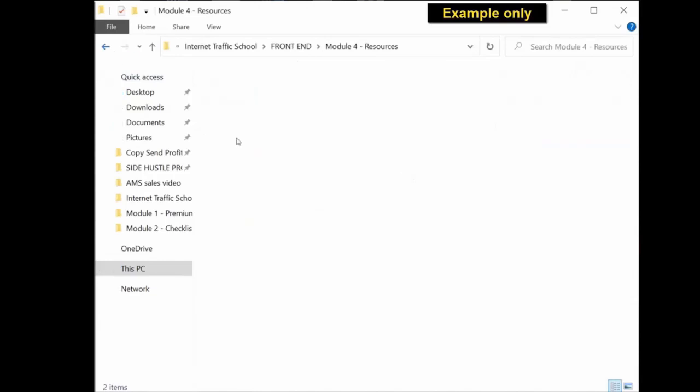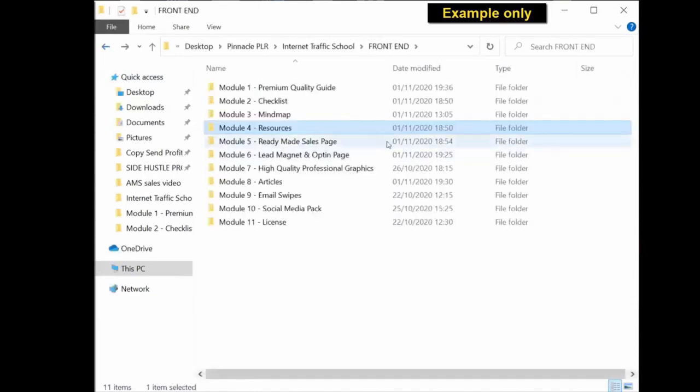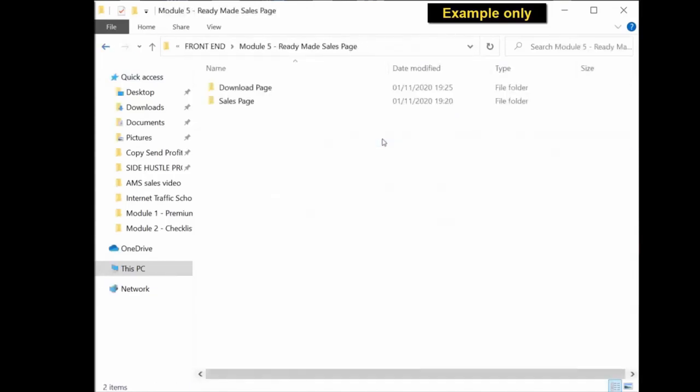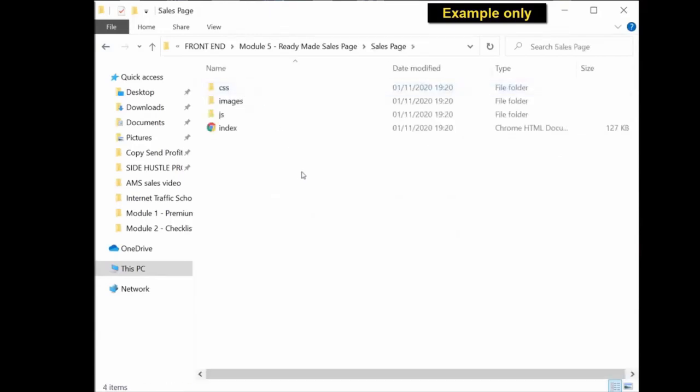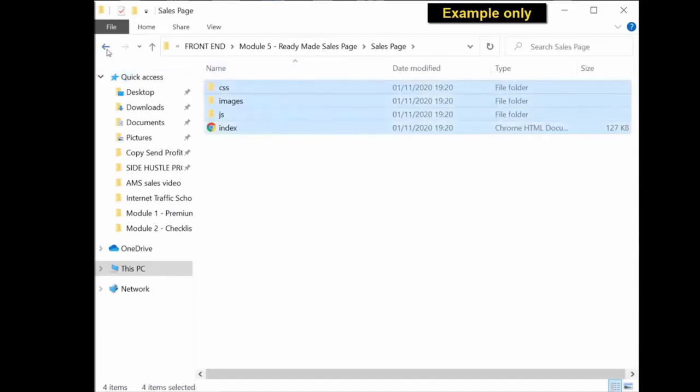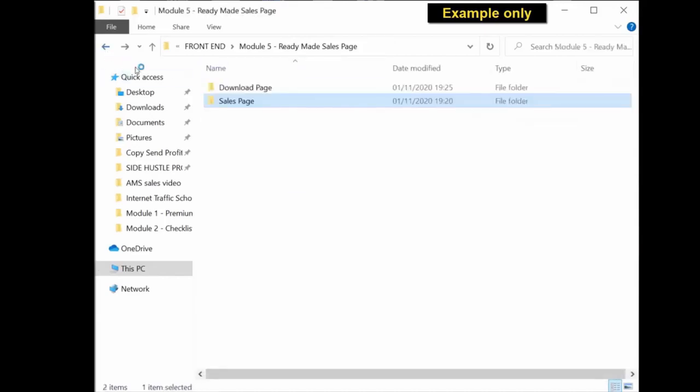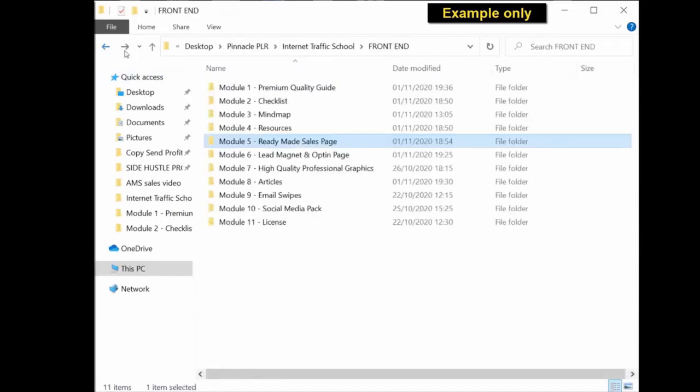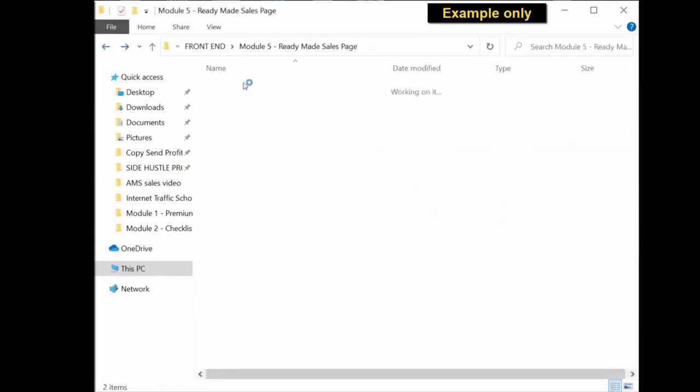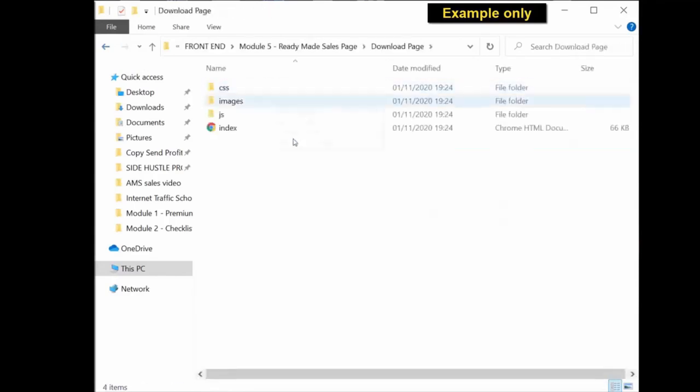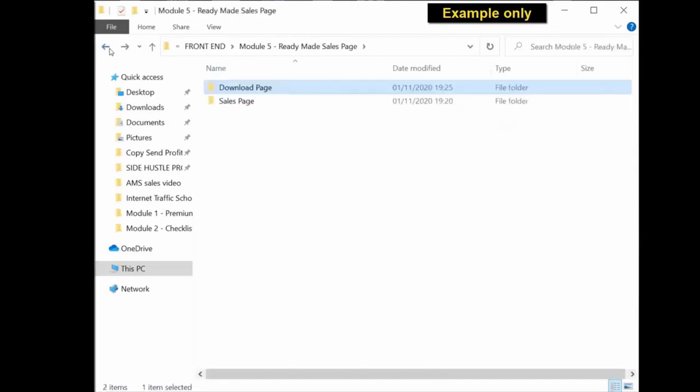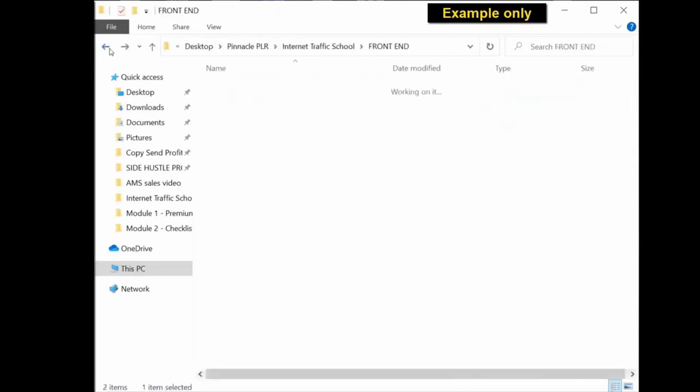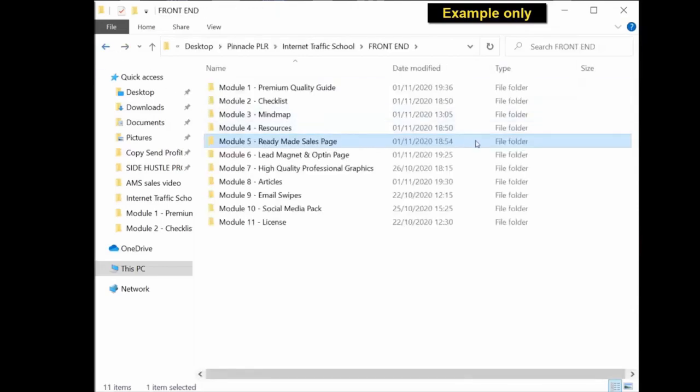The ready-made sales page. You get the sales copy that's been used on the page, the actual sales page itself. You click into it, you get all the files you need, and you also get the download page. All you have to do is upload these to your server or hosting account and you have a ready-made sales letter and download page.